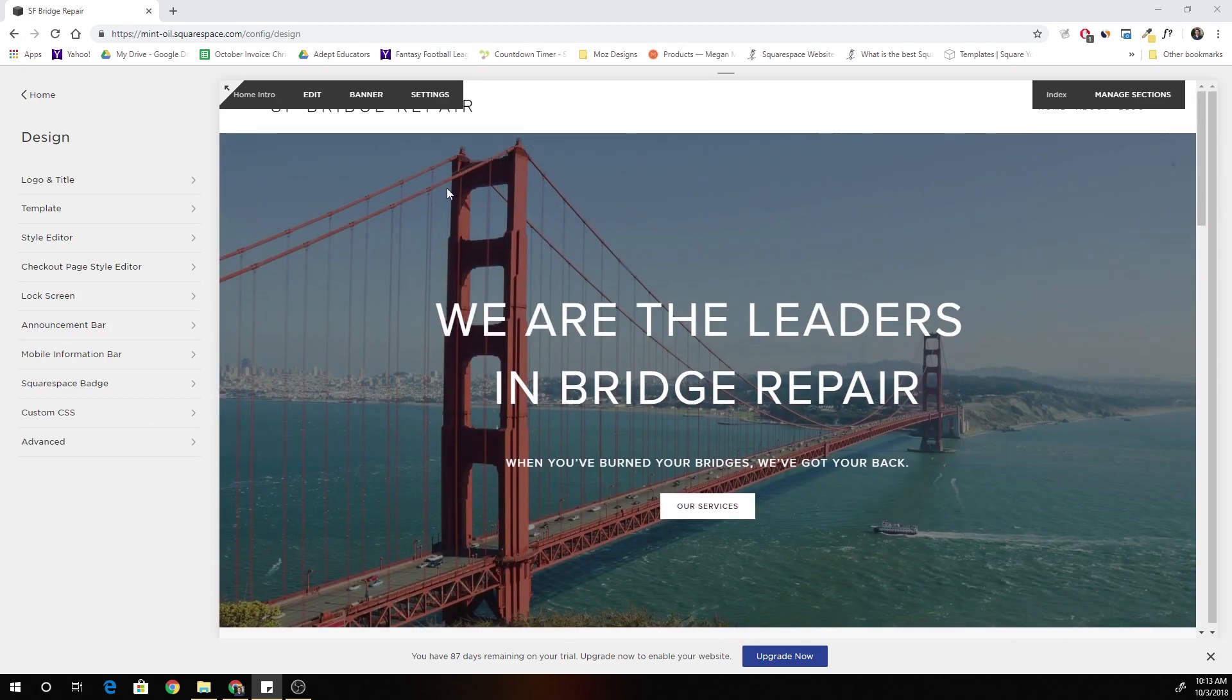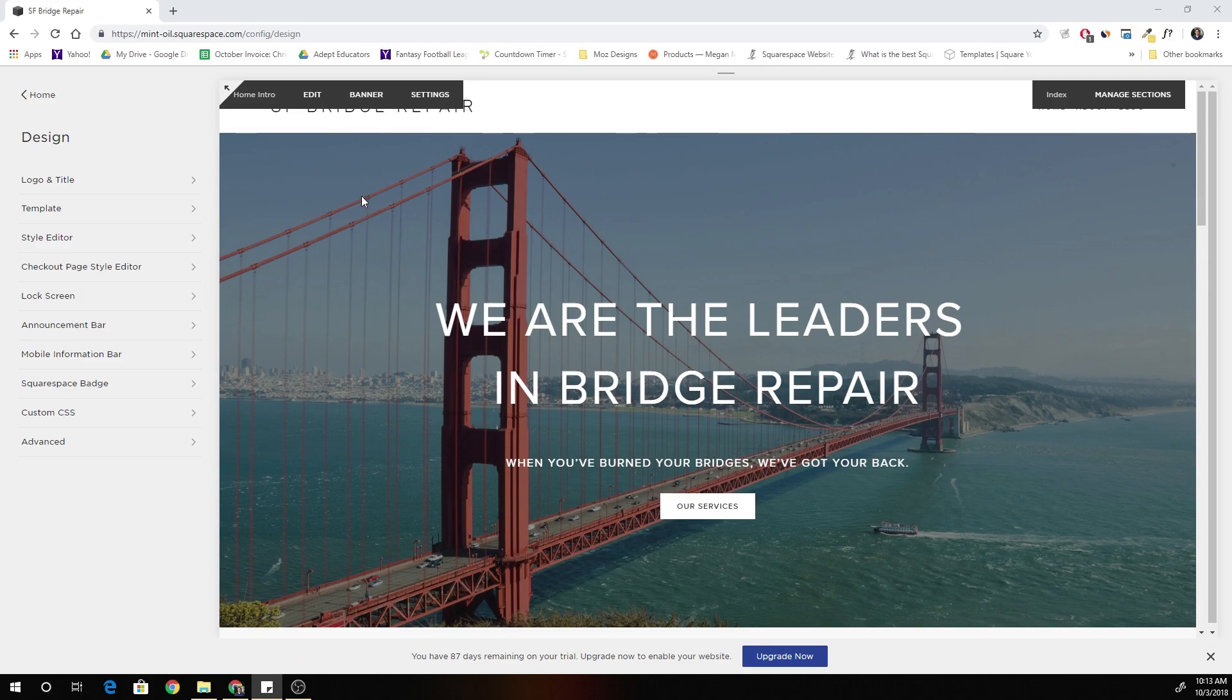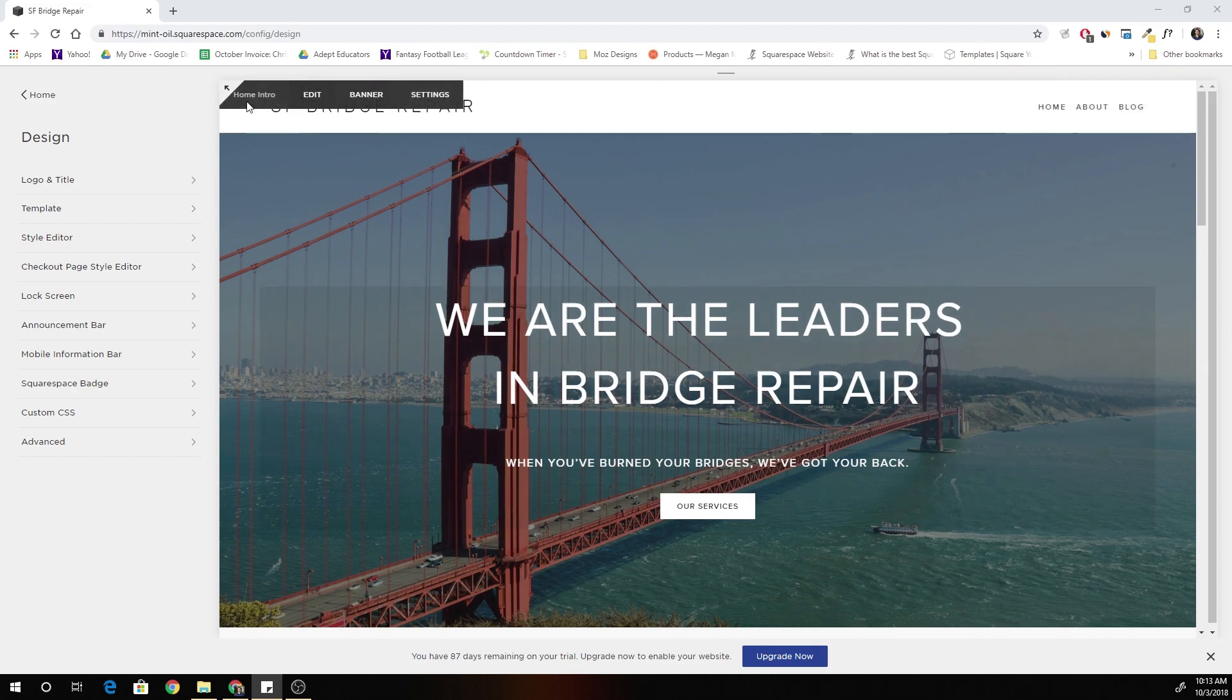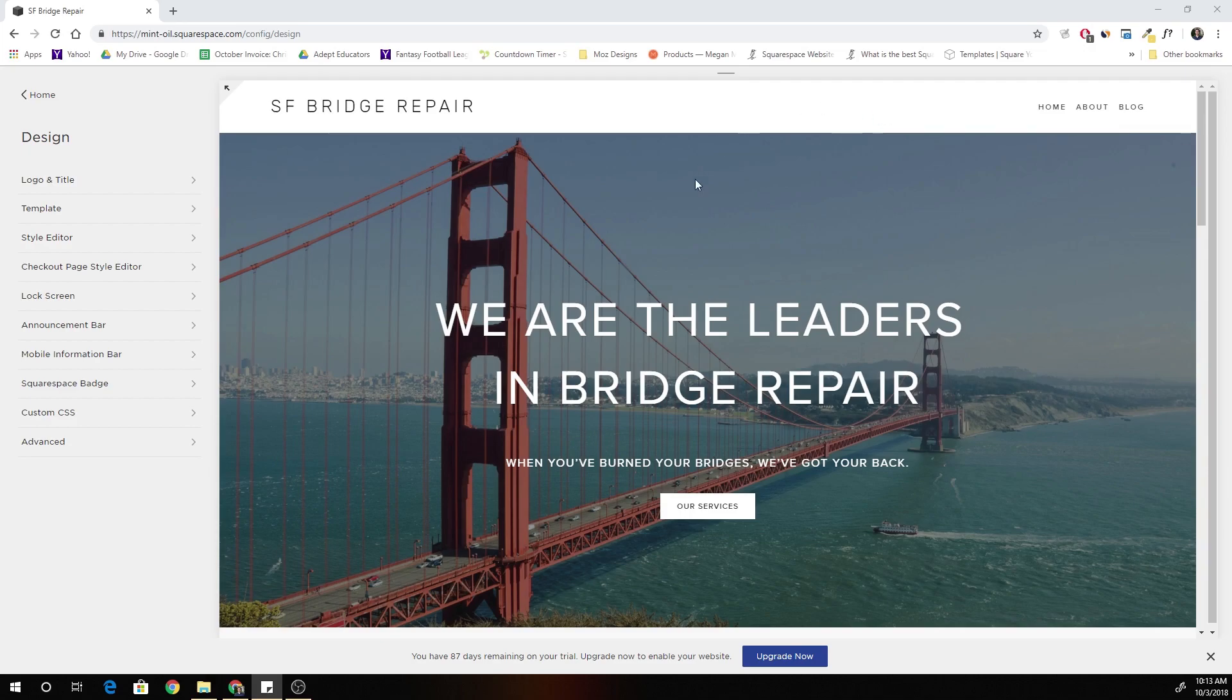We're going to be continuing on and looking at some more advanced examples, specifically how to make fixed headers when you have an overlay on a banner image.